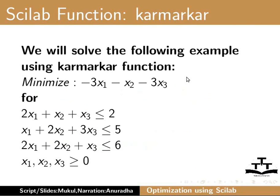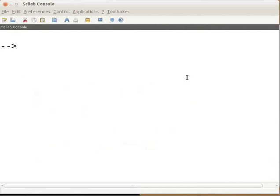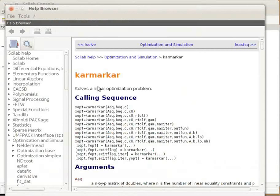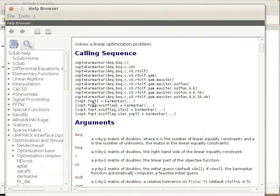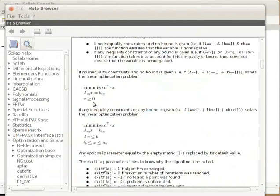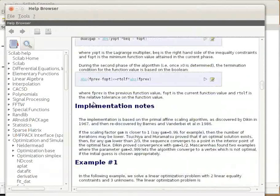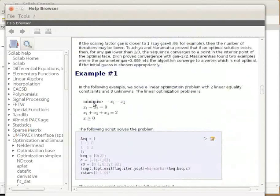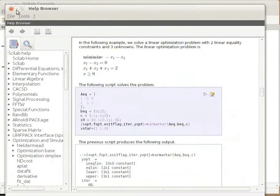Before we solve the given problem, go to the Scilab console and type help Karmarkar and press enter. You can see the calling sequence of the arguments, the argument explanation, description, and some examples in the help browser. Close the help browser.